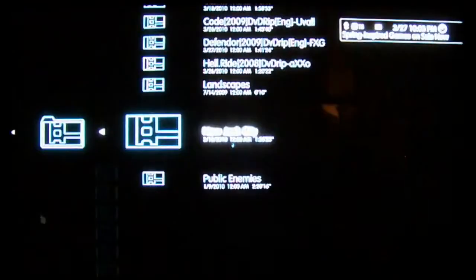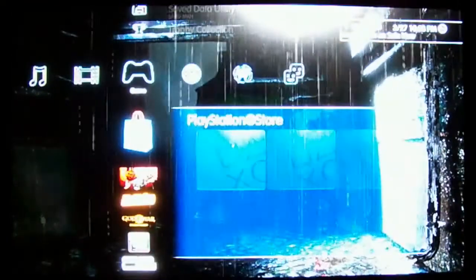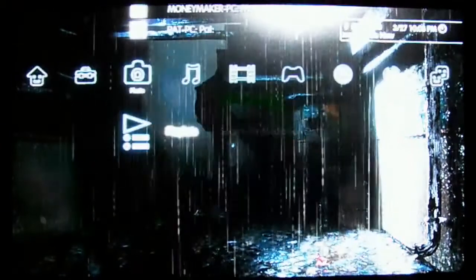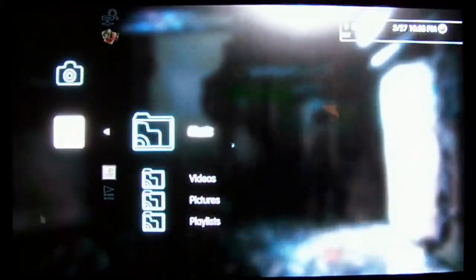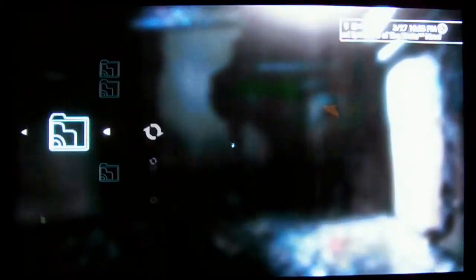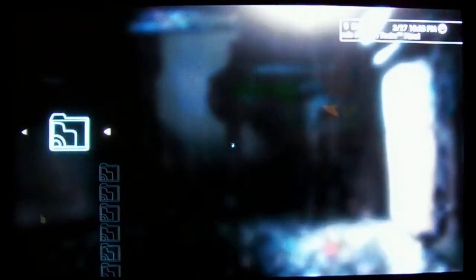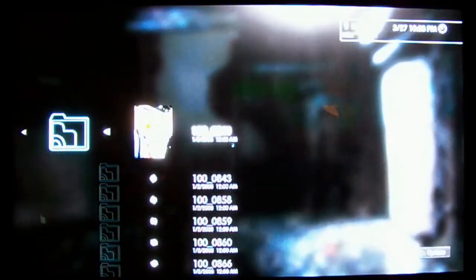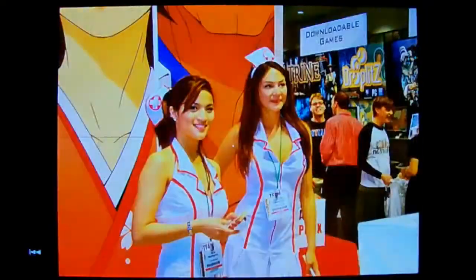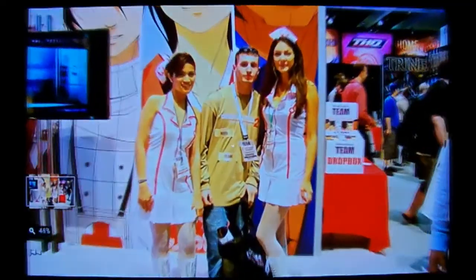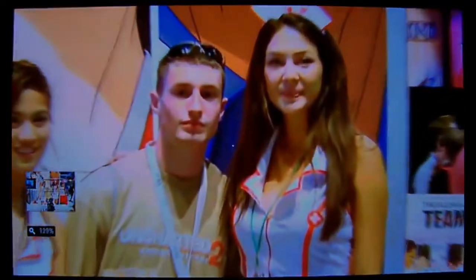And finally, for pictures, go to your media server, go down to pictures, all pictures. And they show up. There we go. Look at that. That's your boy right there.